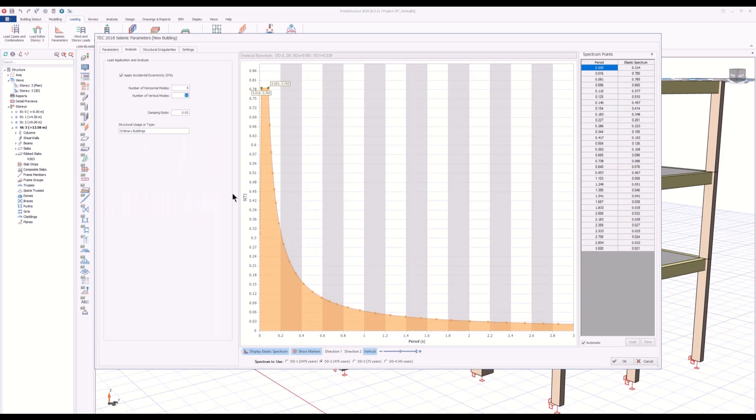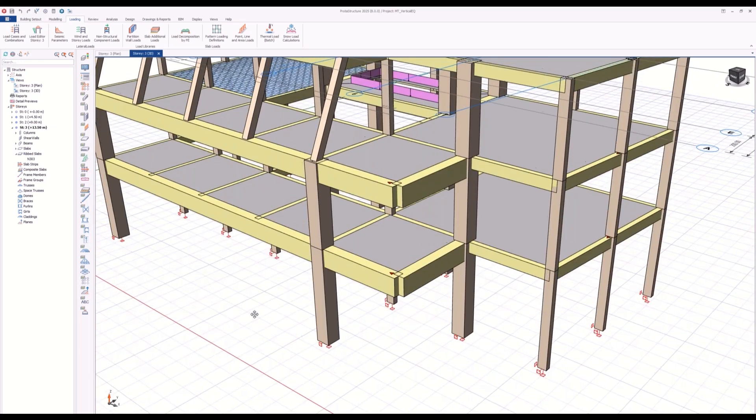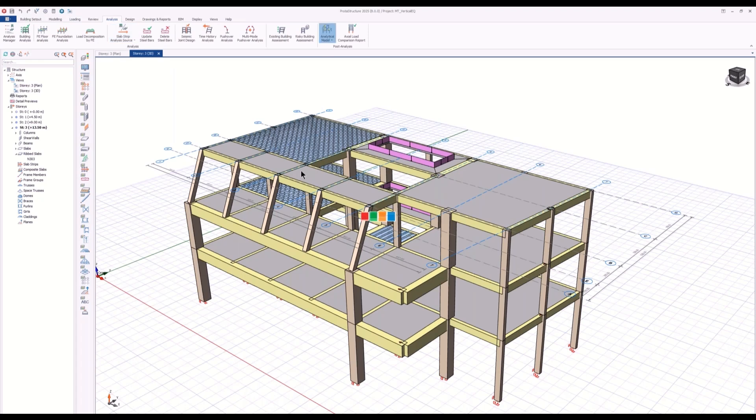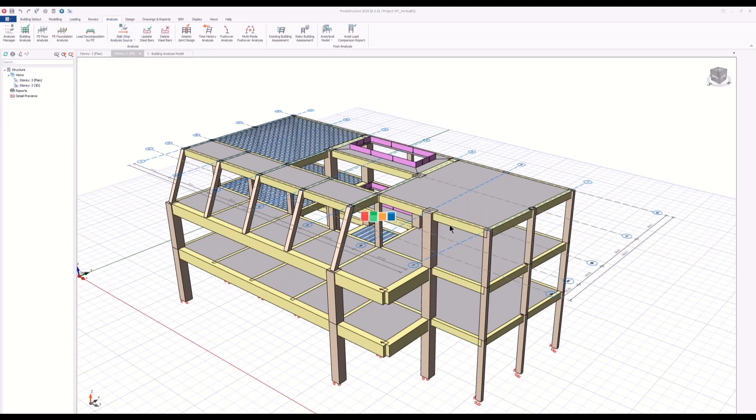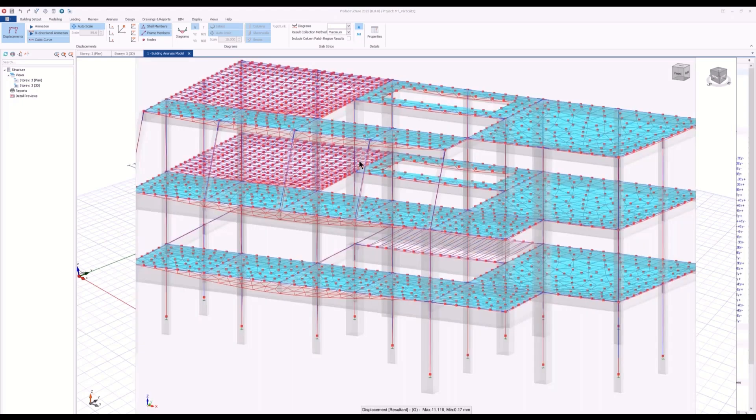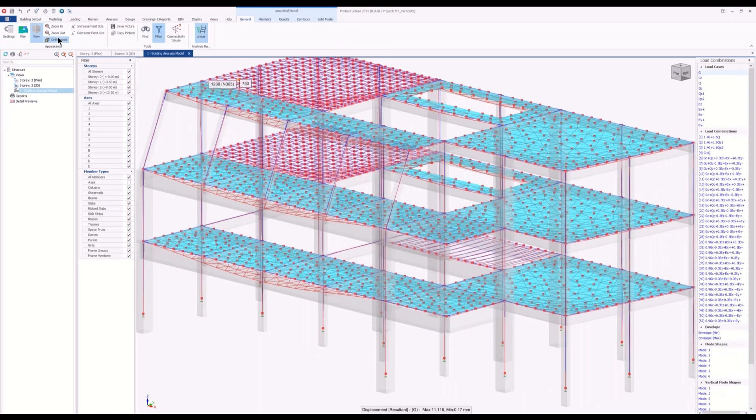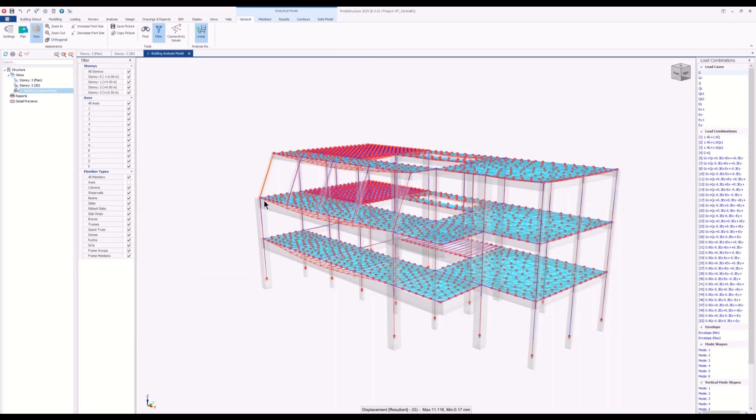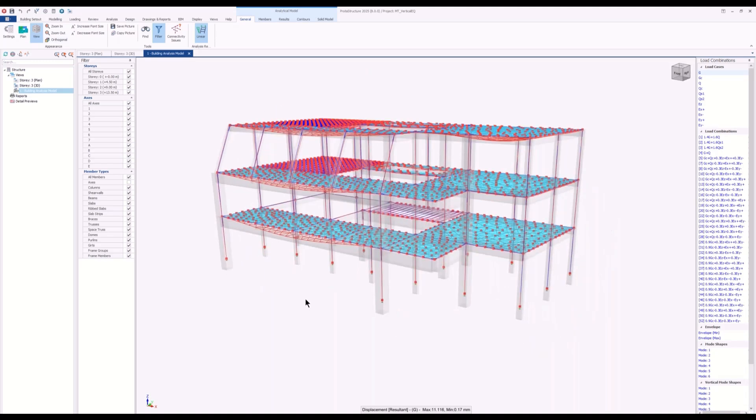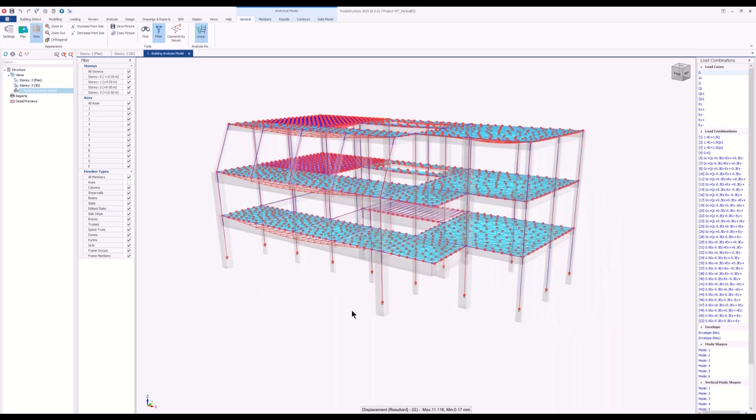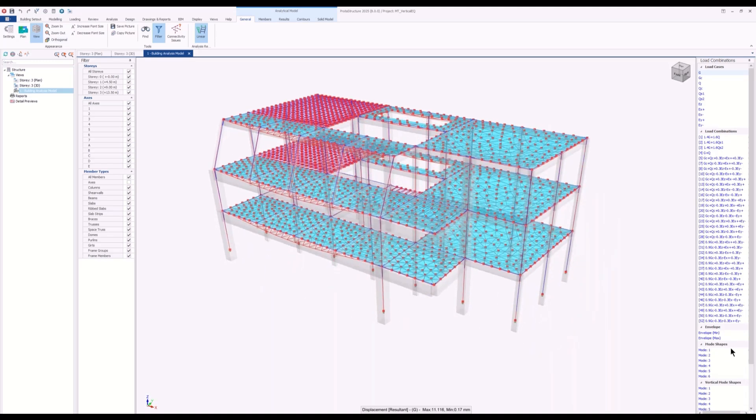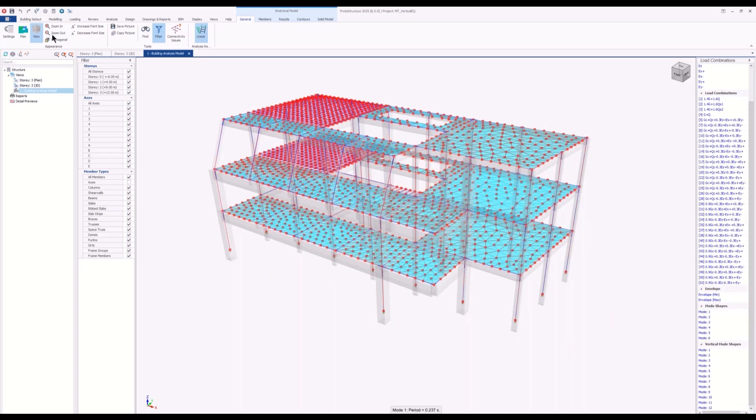After you perform the analysis, you can check the analysis model. This is the analysis model created for this project. First things first, we can just look at the mode shapes. Let's animate this.